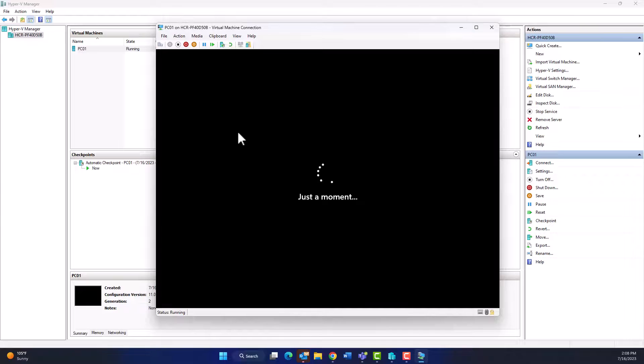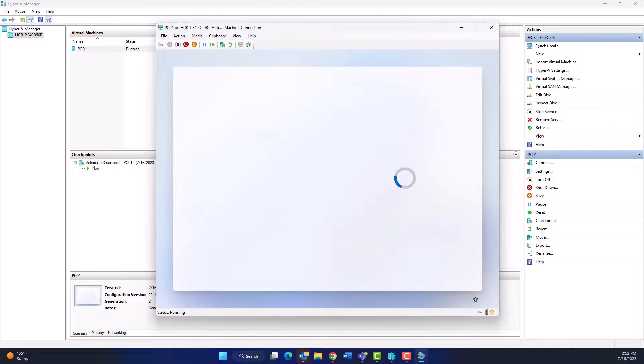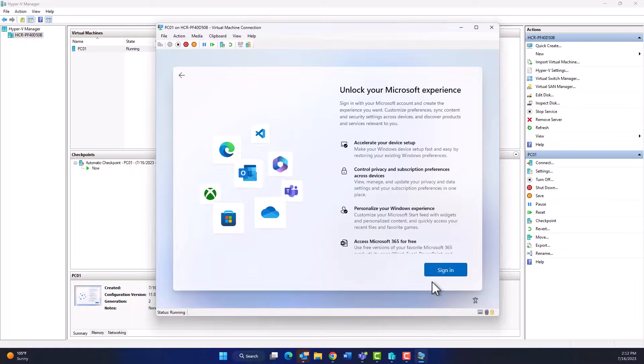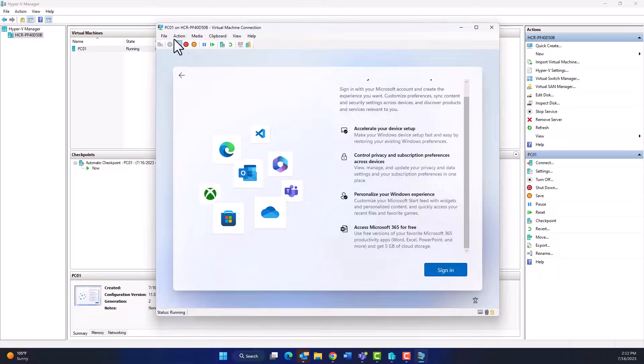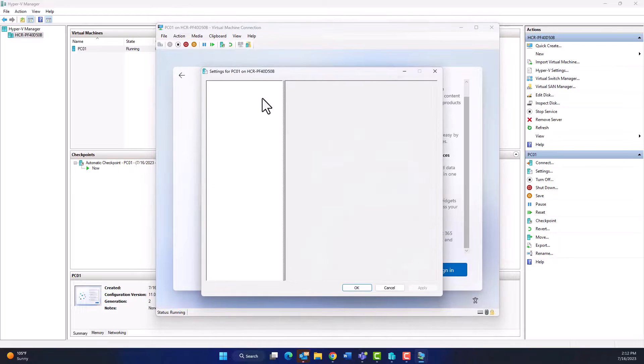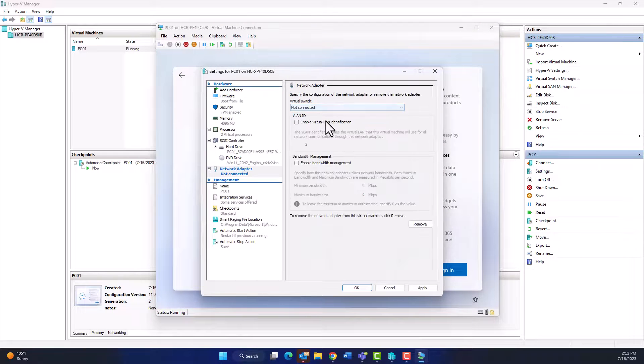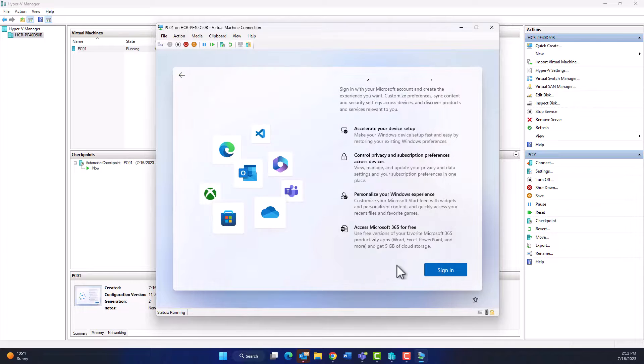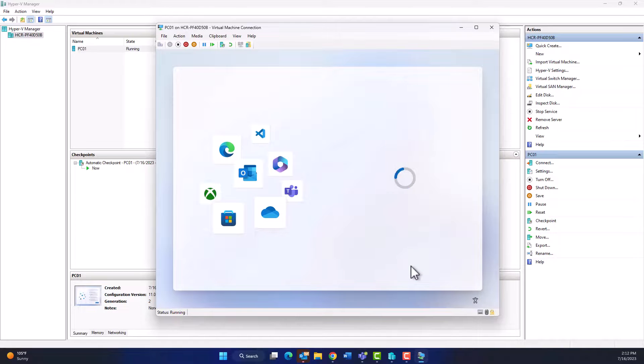And you have to stop or disconnect from internet. For this, I will go to the File and Settings and go to the Network Adapter and click Not Connected, click OK, and then click Sign In.